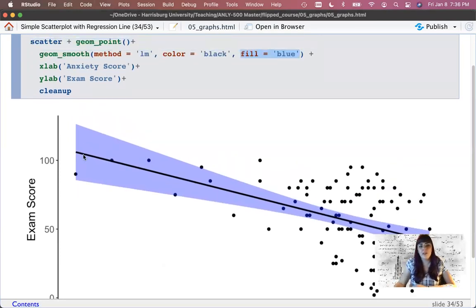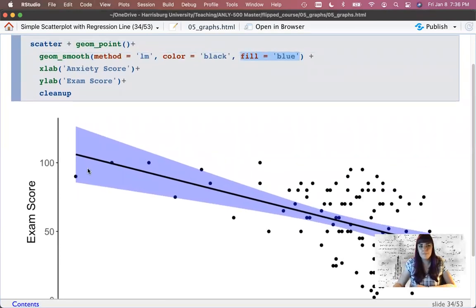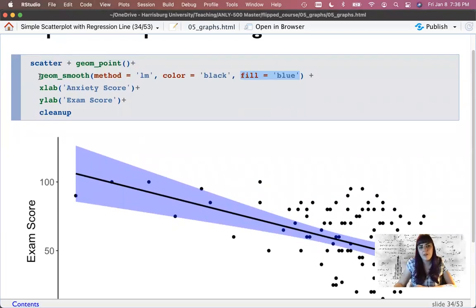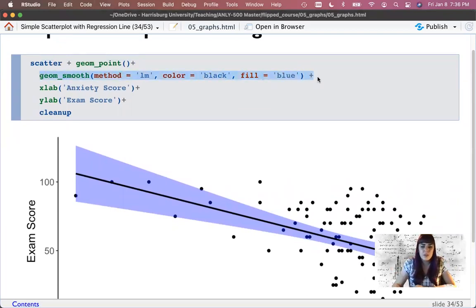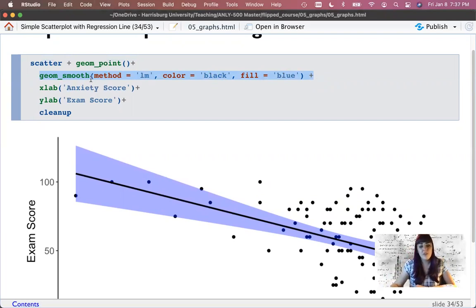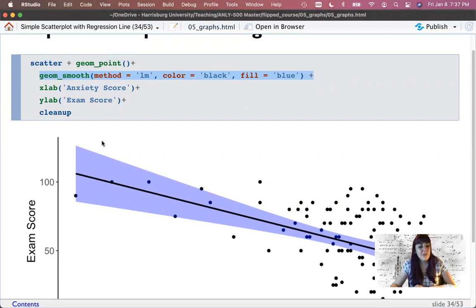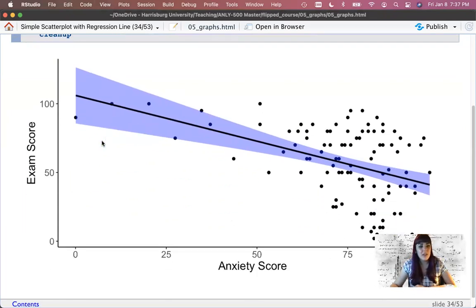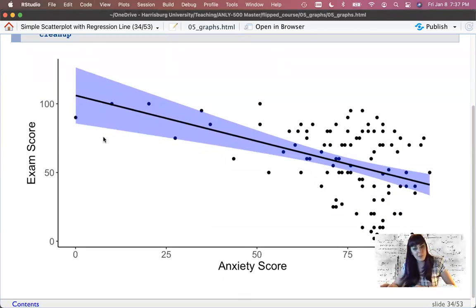Out at the extremes the interval is really wide because we don't have very many points. So geom_smooth adds a line to two continuous x and y variables. In this case you'd want x to be your predictor and y to be your criterion variable. I would say there's a negative relationship between anxiety and exam scores — as anxiety goes up, exam scores kind of go down at least a little bit.